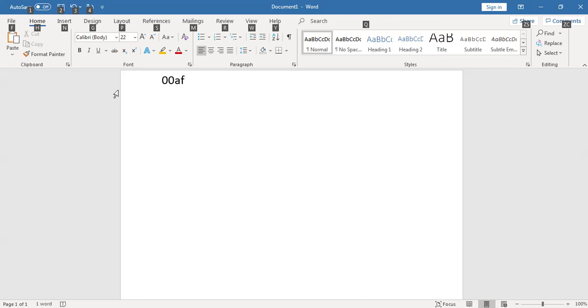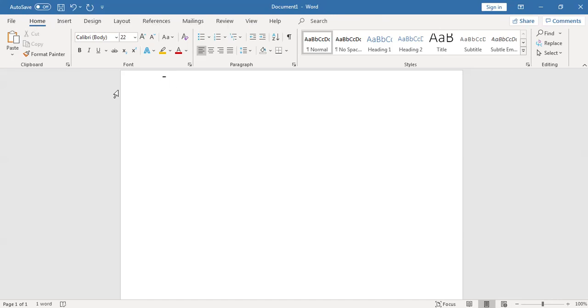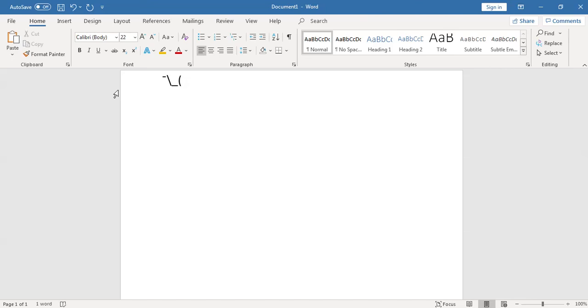You'll get this, then do a forward slash or backward slash, then put an underscore. Those two should be in your keyboard, and then put a bracket with Shift 9.